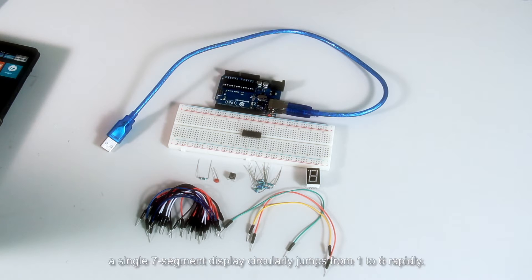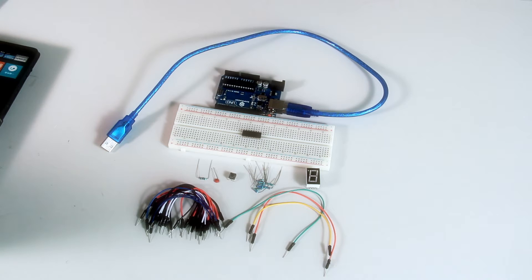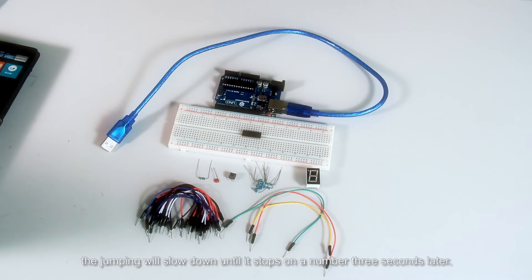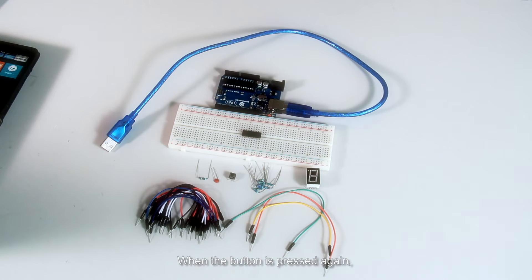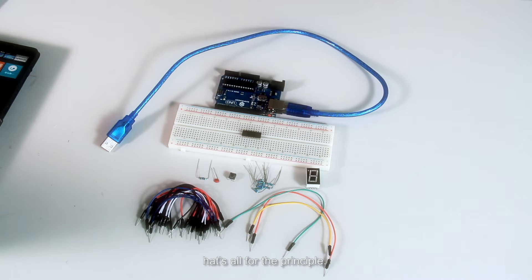A single seven segment display circularly jumps from one to six rapidly. When the button is pressed, the jumping will slow down until it stops on a number three seconds later. When the button is pressed again, the process will repeat. That's all for the principle. Let's start building the circuit.